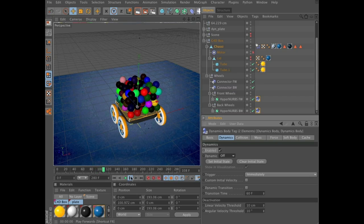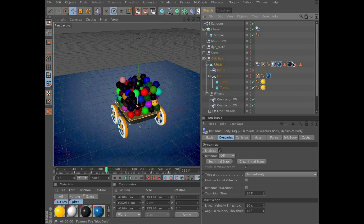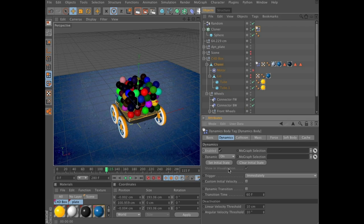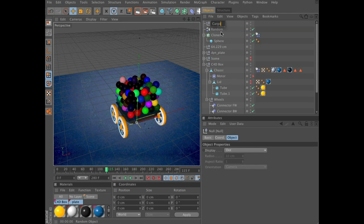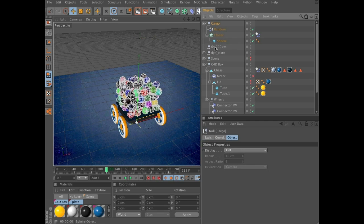Now you should be able to press play and everything stays together. You can see the spheres drop. You can stop the simulation at around frame 100-115, just when the spheres have stopped moving. Stop the simulation. Now we need to freeze the cargo here, and you do that by selecting the Clone tab and clicking Set Initial State. Now you can create a null object and name it cargo, then group the random effector and the cloner under it. As you can see, the cargo stays in place thanks to Set Initial State.